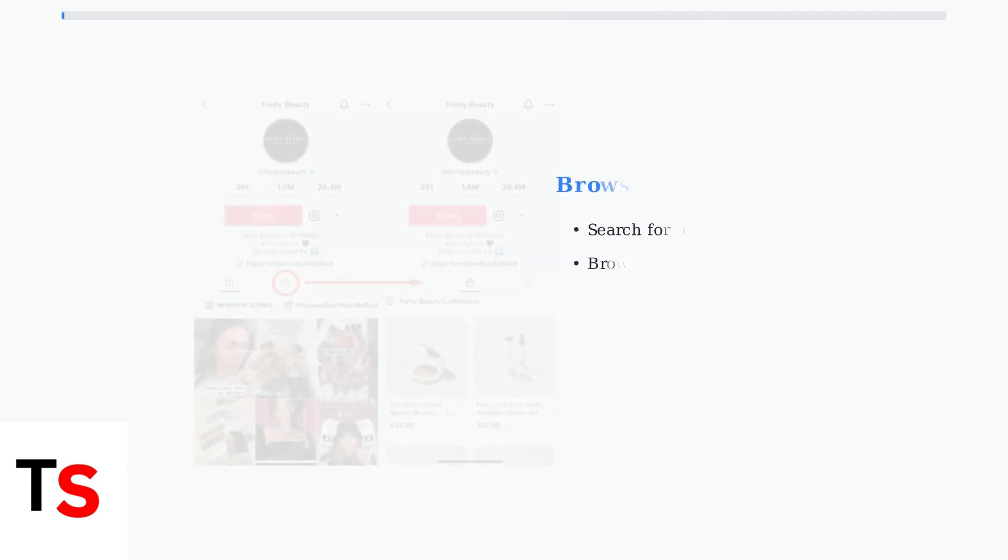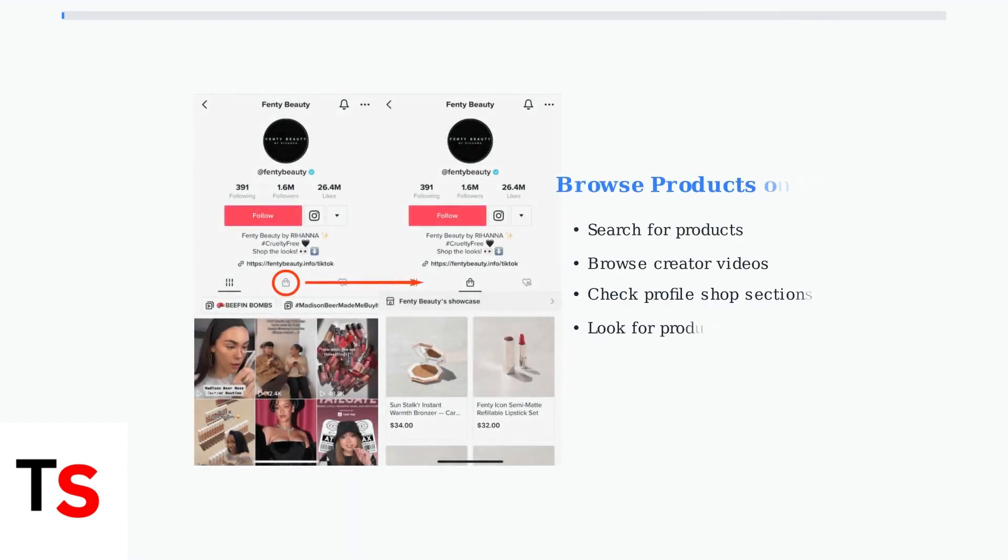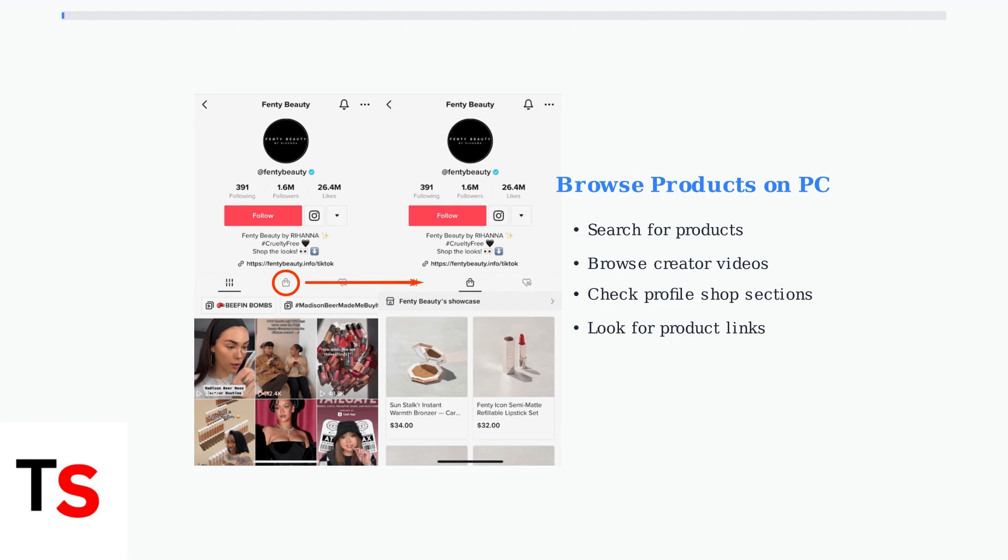Once logged in, you can search for specific products or browse videos featuring products. Look for product mentions, links, and shop sections in creator profiles.